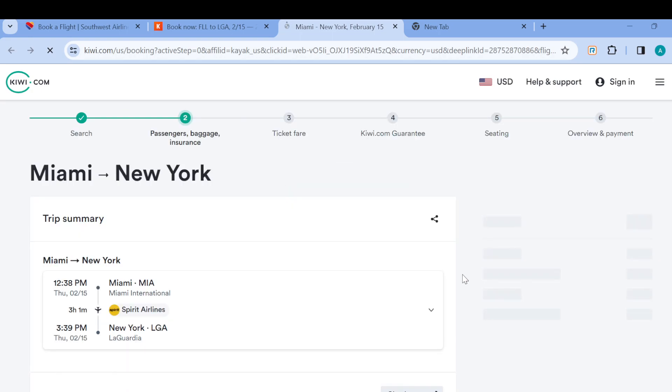Just like that, your flight would be booked. So this is basically how you can book a flight on kayak.com. Very, very simple, right? Thanks for watching and have a nice day.